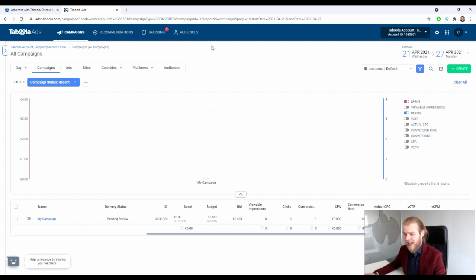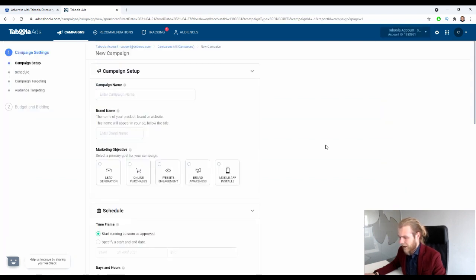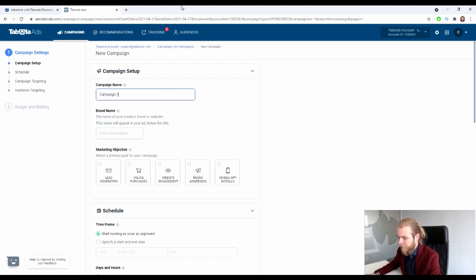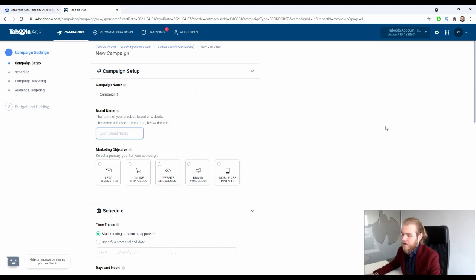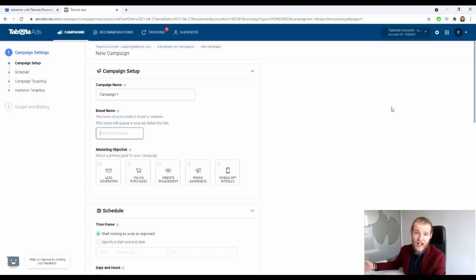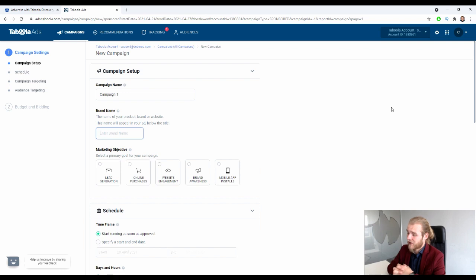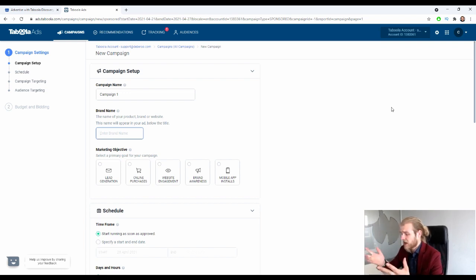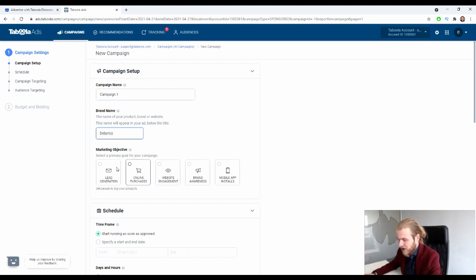This is actually the first time I'm seeing this tab, so let's try to create a campaign. We click the 'Create' button, then enter the campaign name — let's call it 'Campaign One.' Then we have the brand name, which is the name of your product, brand, or website; this name will appear in your ad below the title. We can match this with the brand name on our landing page, or use something completely different. Let's just call it 'Deborah.'